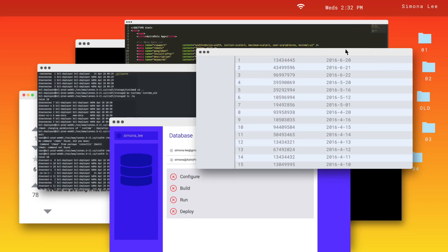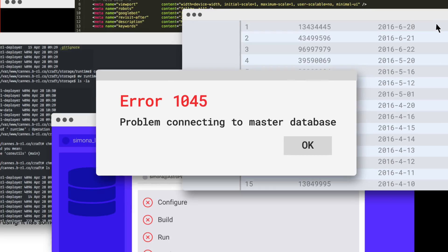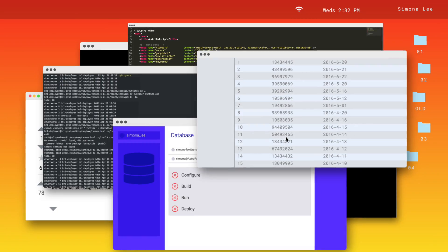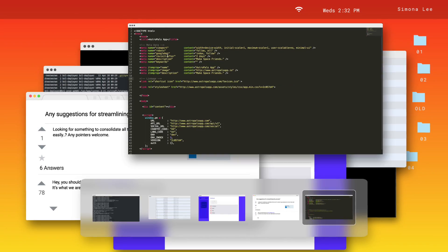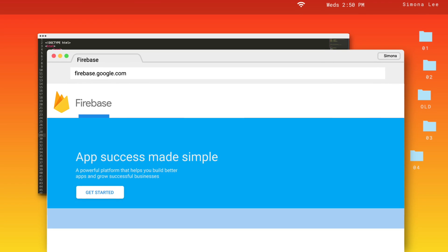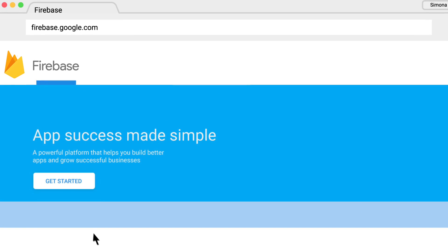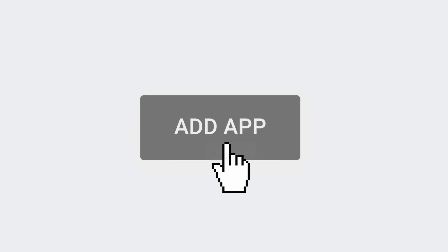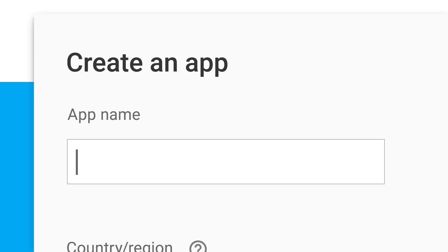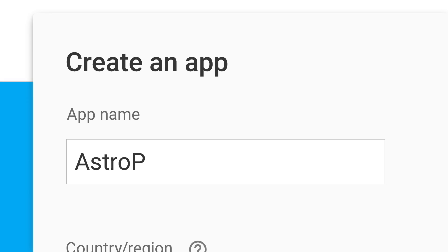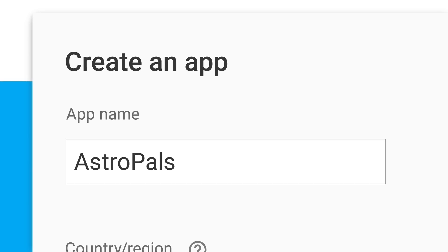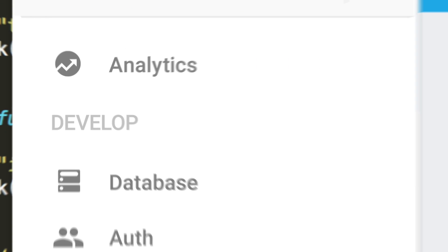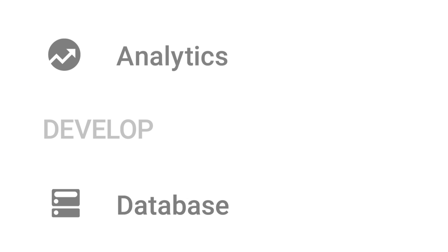This might look familiar. You've got a different tool for every task. Firebase can help you simplify, making it easier to create an app with features that work together all in one place.